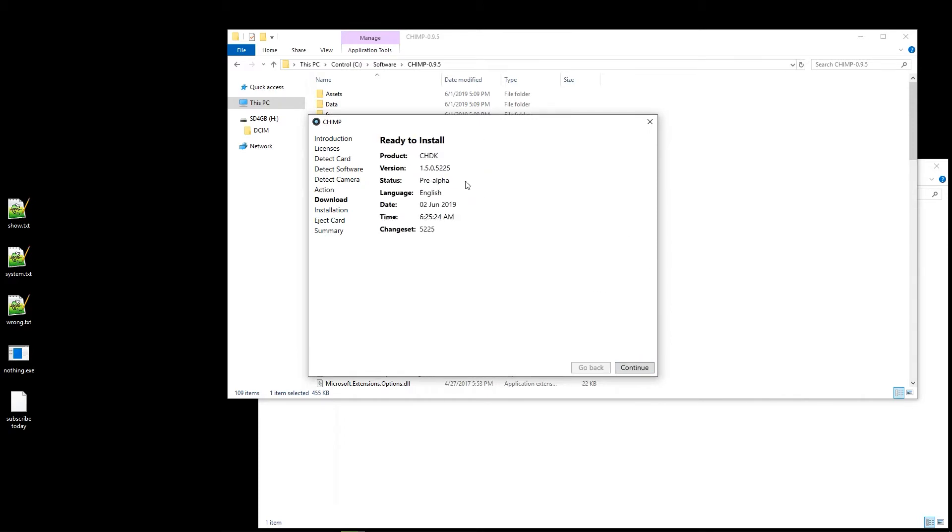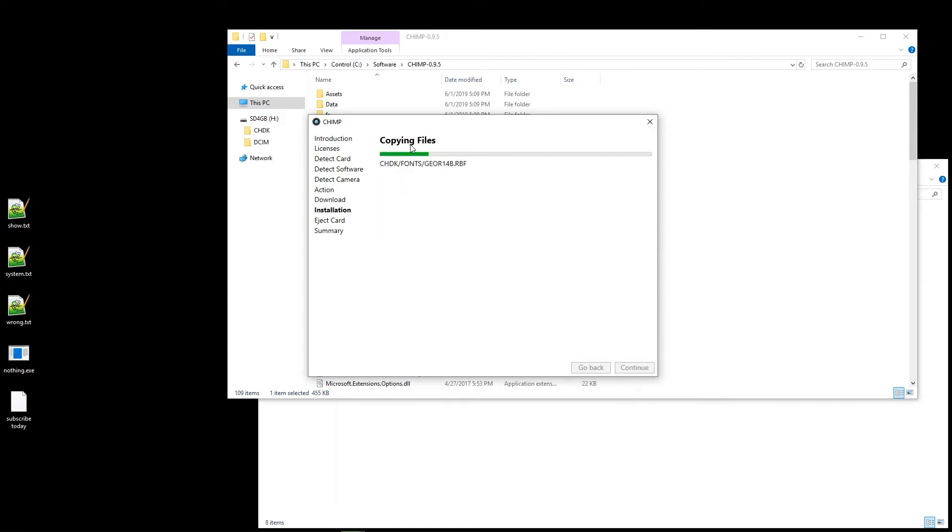So let's try development this time. This looks better. Continue. Okay, and it's copying stuff. And we can see there's a CHDK folder, so it's a completely different deal now.